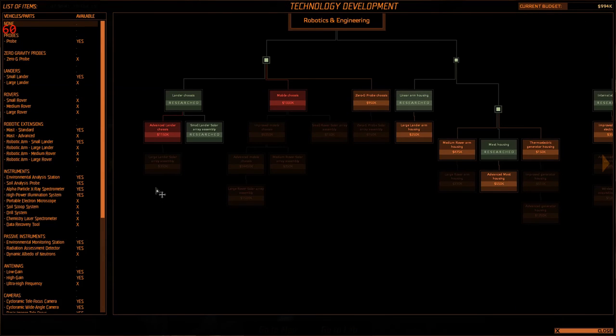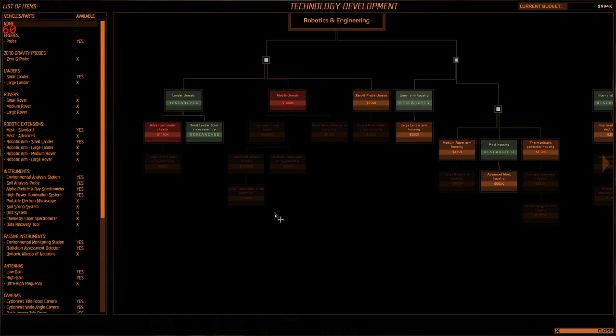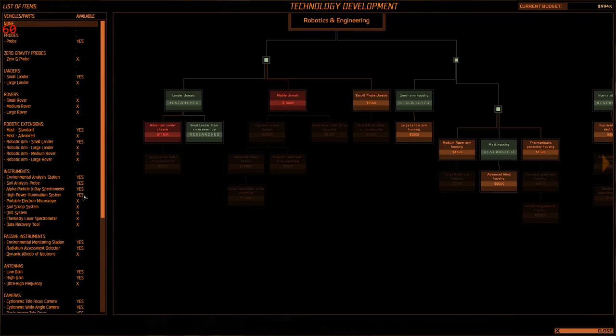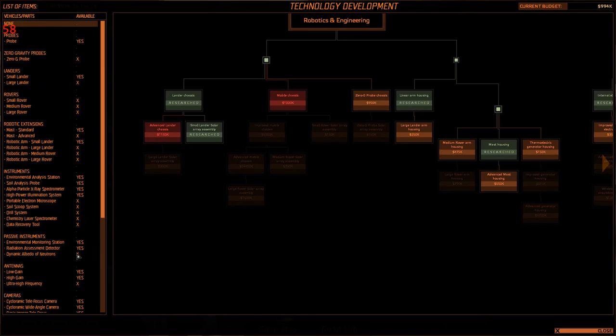Done this by taking the same sort of probes that we were using in the last episode, and just basically sucking up every single mission available that used them. And that allowed me to do things like get a small lander researched. I've got the small lander's got a robotic arm, the mast, all of that. I've upgraded our instrument panel from a simple EAS, which was the environmental one we started with. I now have soil analysis probe, particle x-ray, and a high-powered illumination.